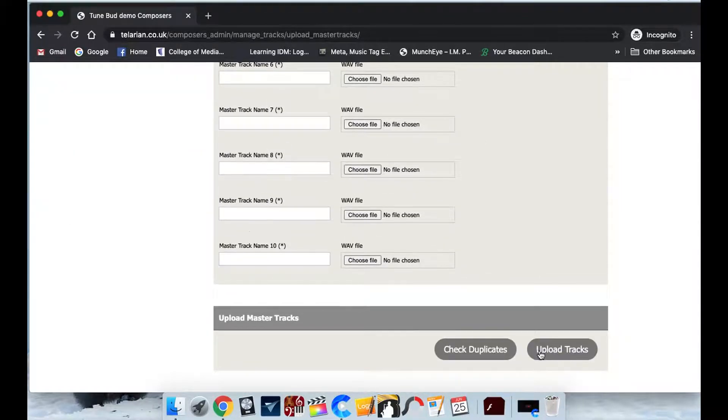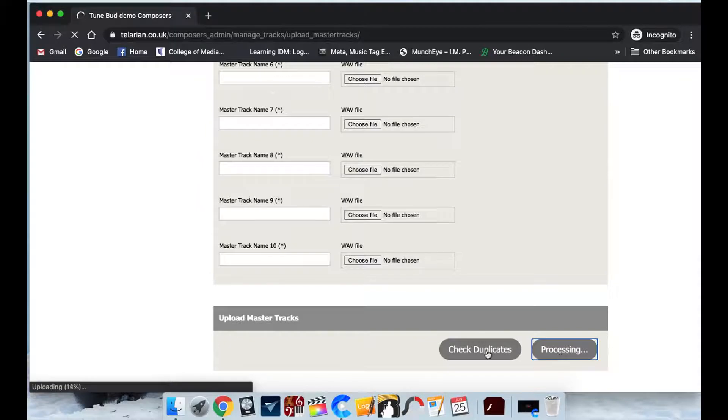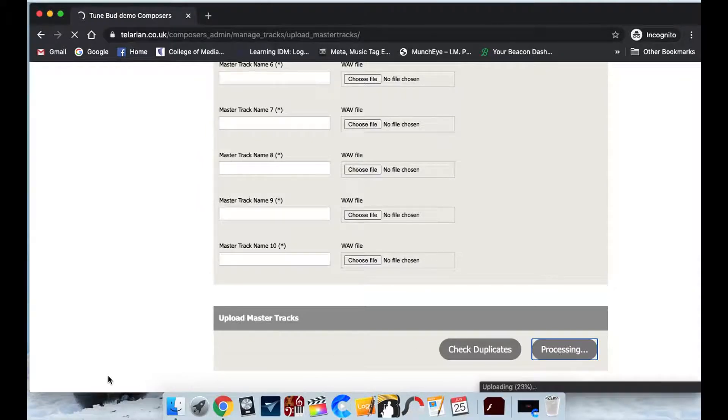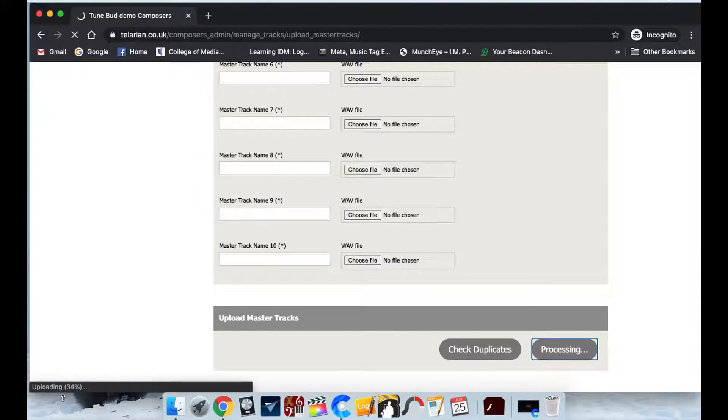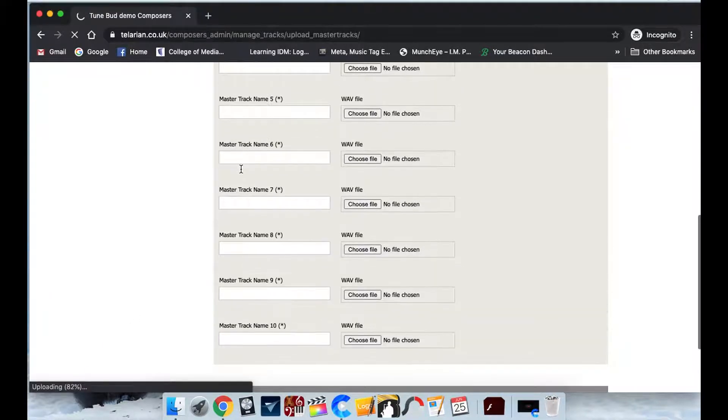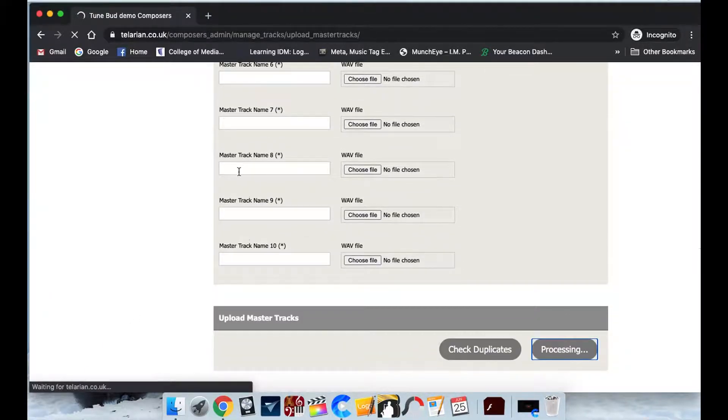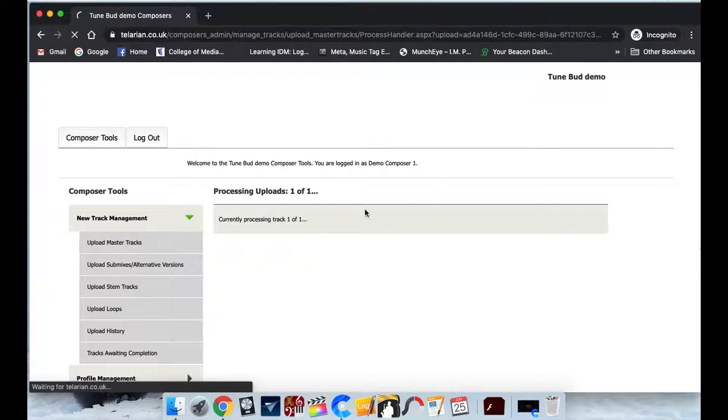And then what we're going to do is click upload tracks and then you'll see that it's actually starting to upload. You'll see the percentage down here. It may be different if you're on a Windows computer but it starts uploading it then it'll process it.